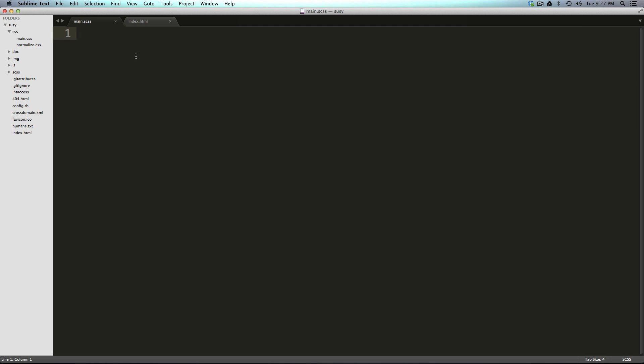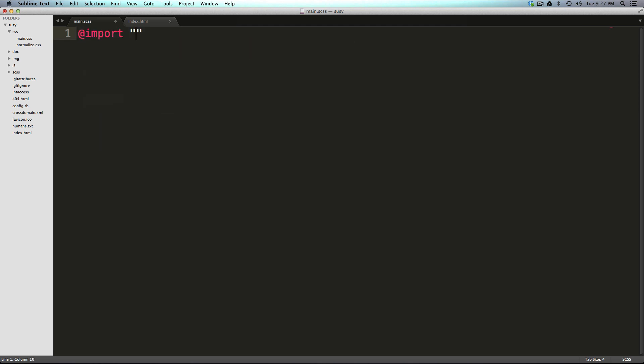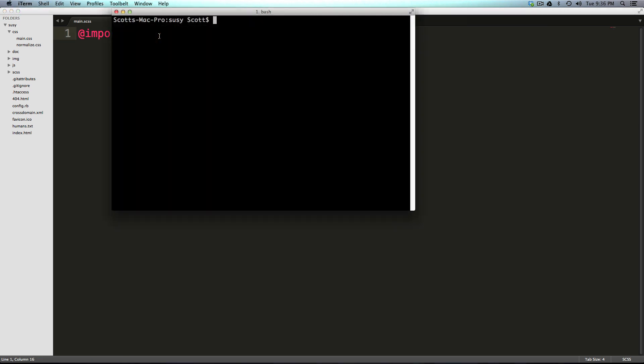And the first line on our main dot CSS can be import. And then in quotes, Susie, and then a semicolon. Now we simply need to start our compass by telling our current directory, which is the base directory of our site, to compass watch, like I'm sure you're used to by now. So we're going to say compass watch.